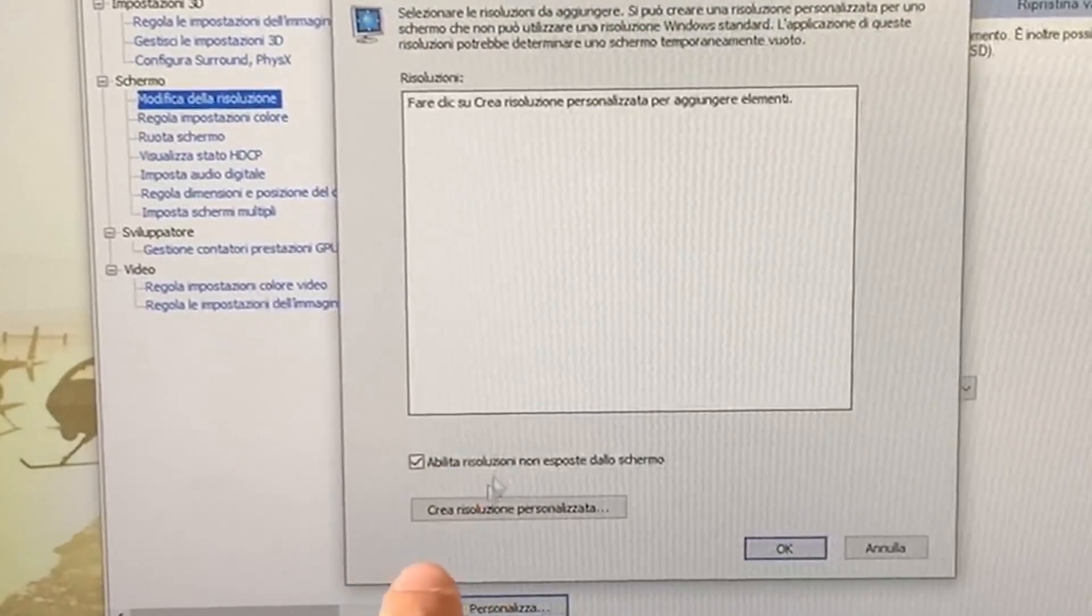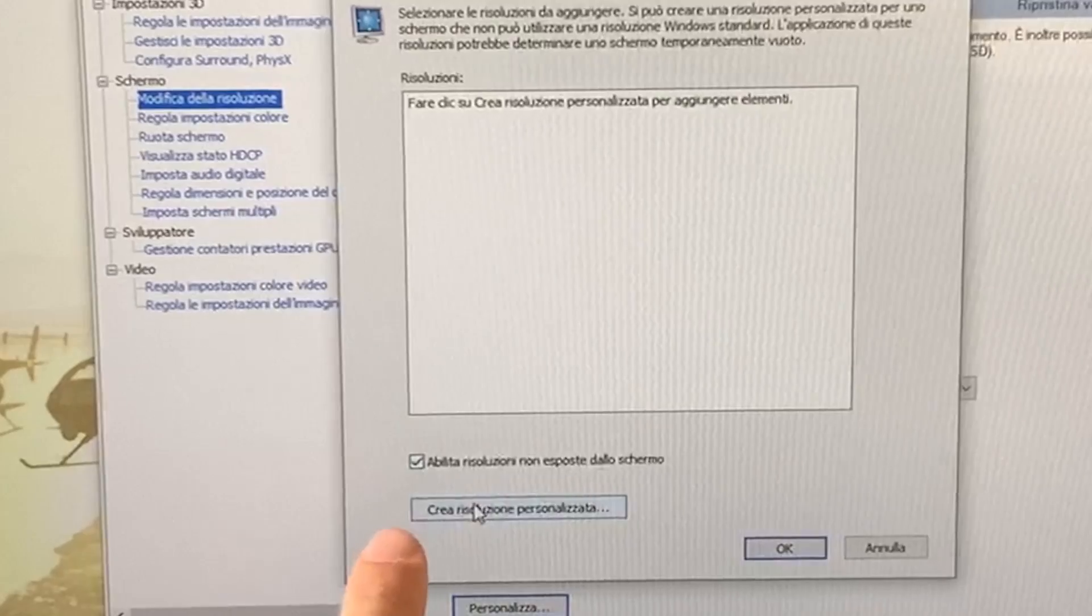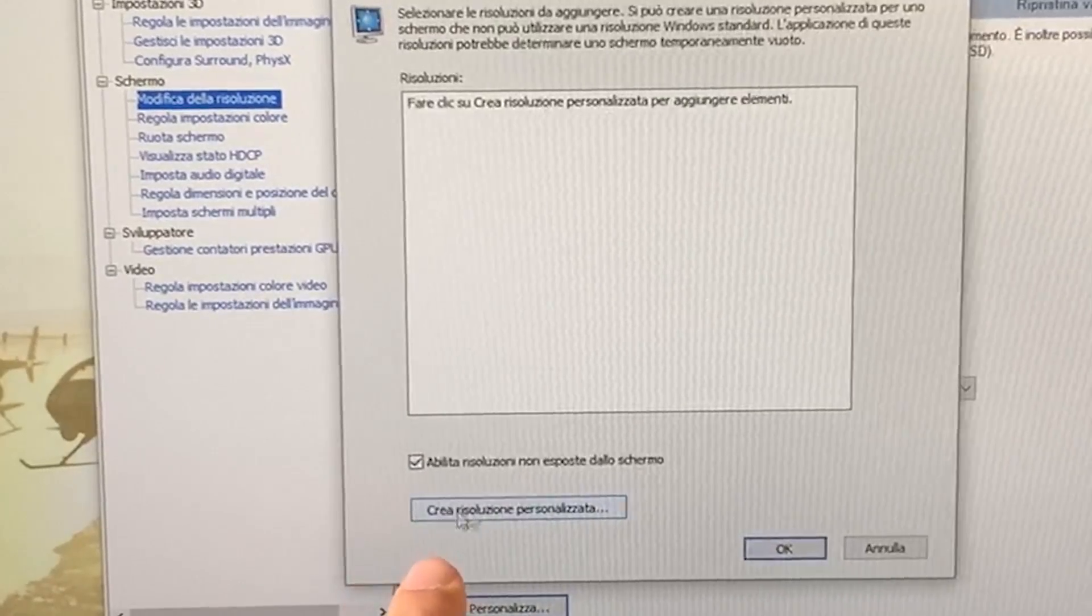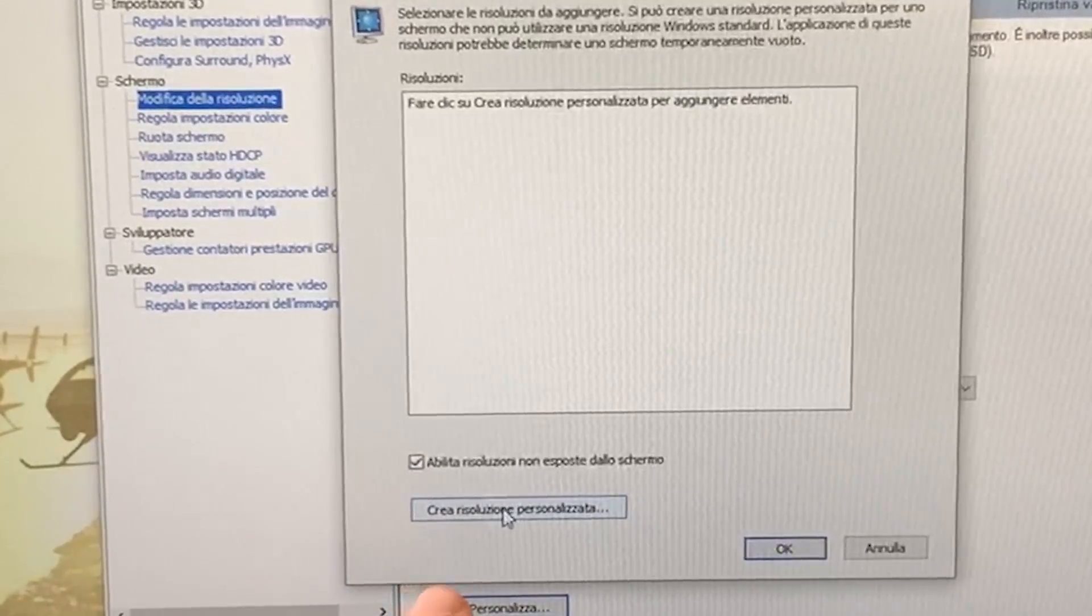And then here on customize. Now you just hit customize, and well, you just hit on create a custom resolution.